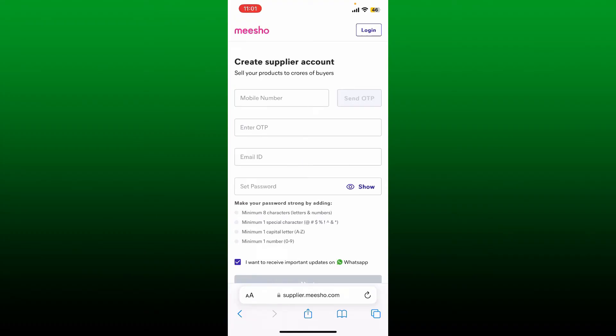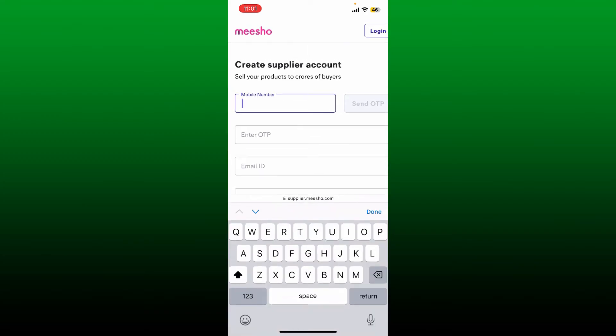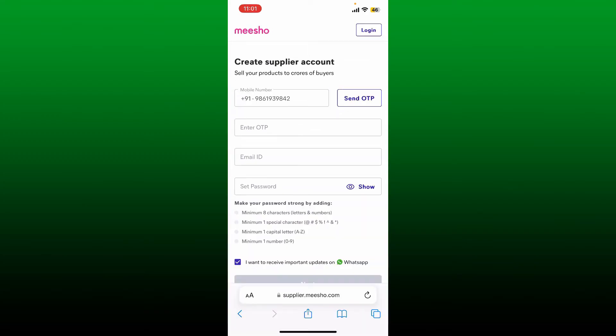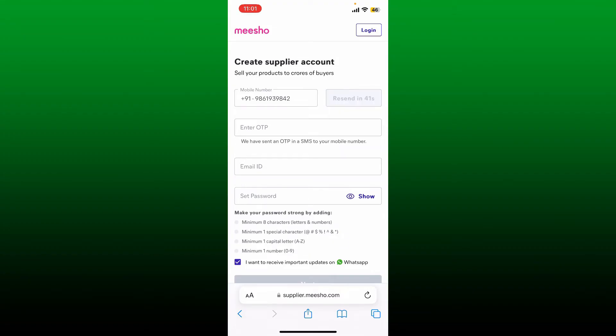Go ahead and type in your mobile number that is available to you. Once you are done typing in a correct mobile number, tap on send OTP. Now an OTP or one-time password will be sent to your mobile number via SMS.